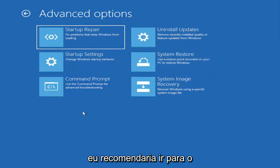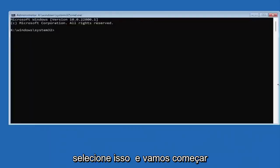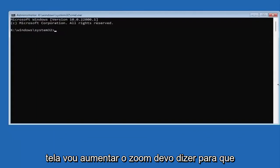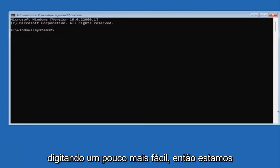However if you're still having an issue, I would recommend heading over to the command prompt here. So go ahead and select that. And we're going to begin. So I'm going to have this up on the screen. I'm going to zoom in I should say, so you guys should be able to see what I'm typing a little bit easier.